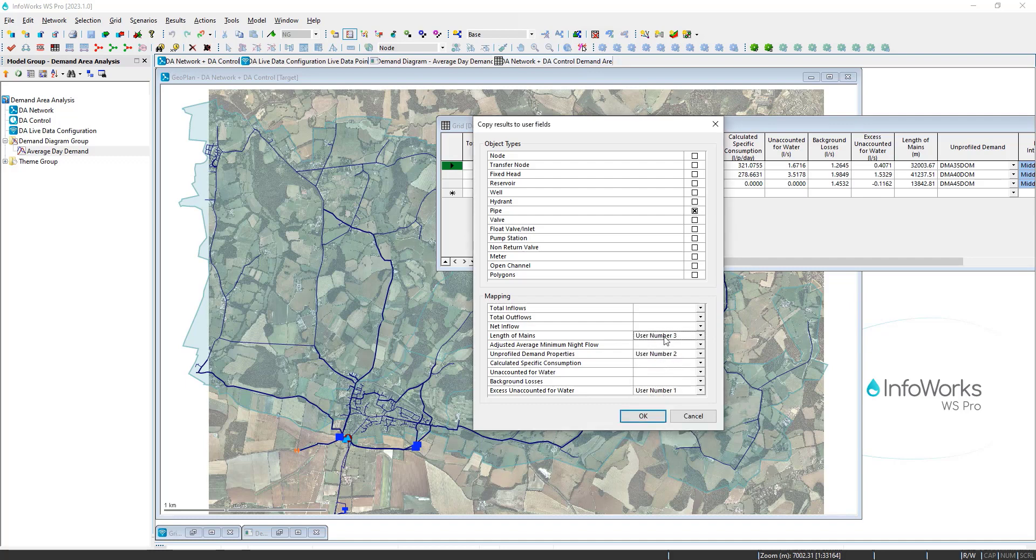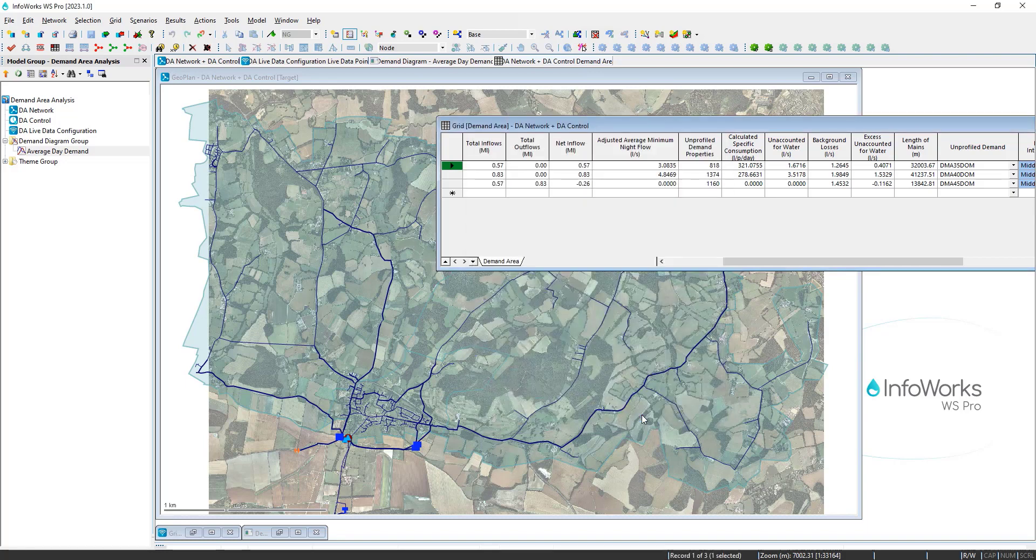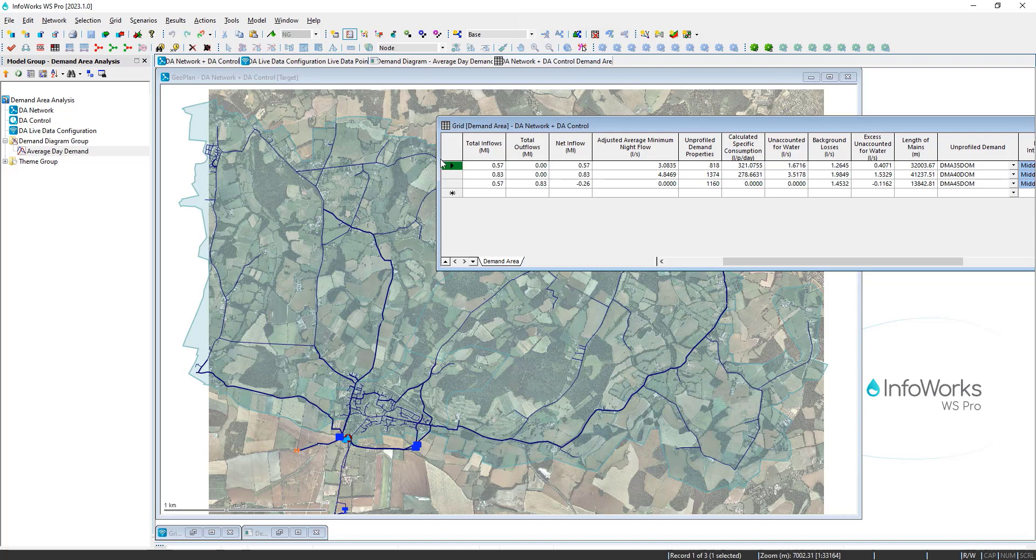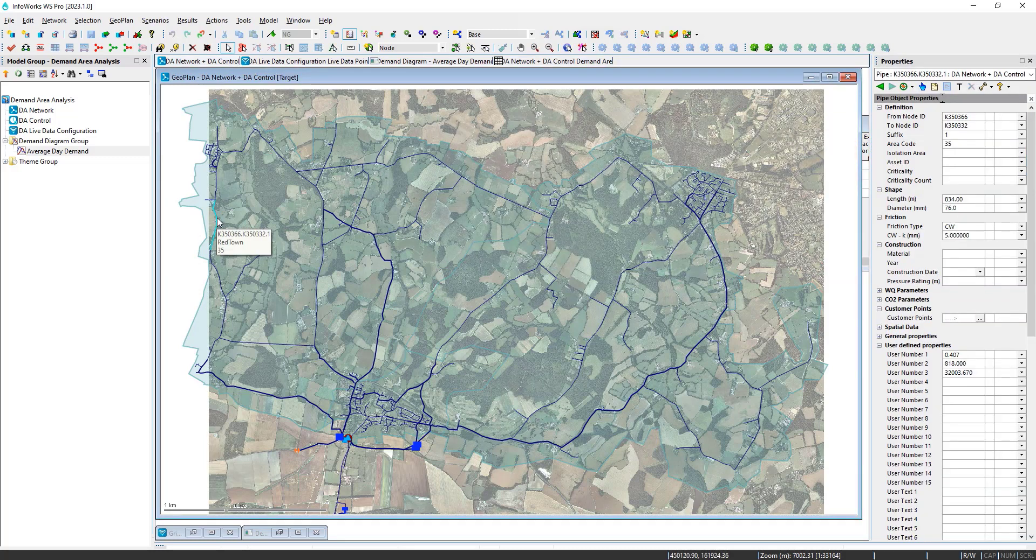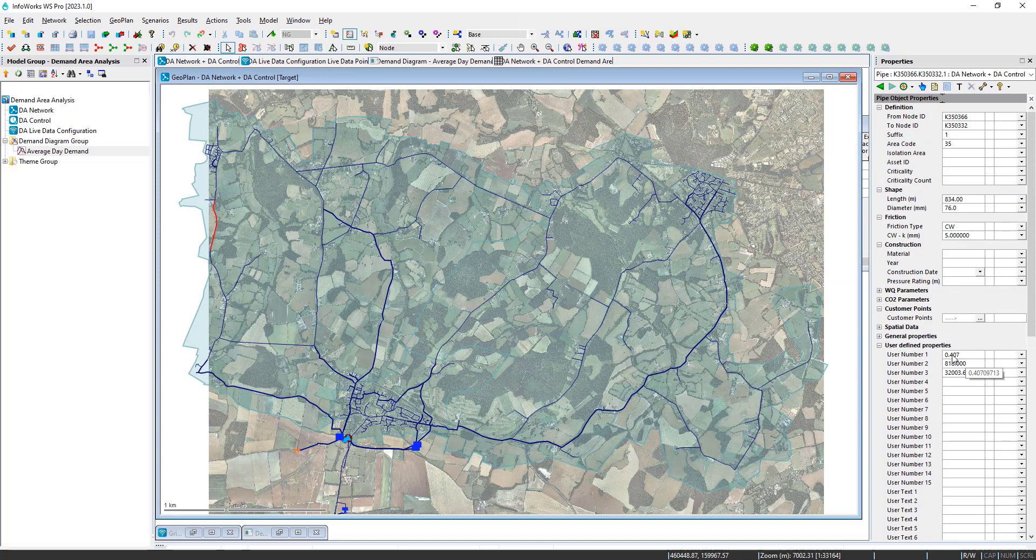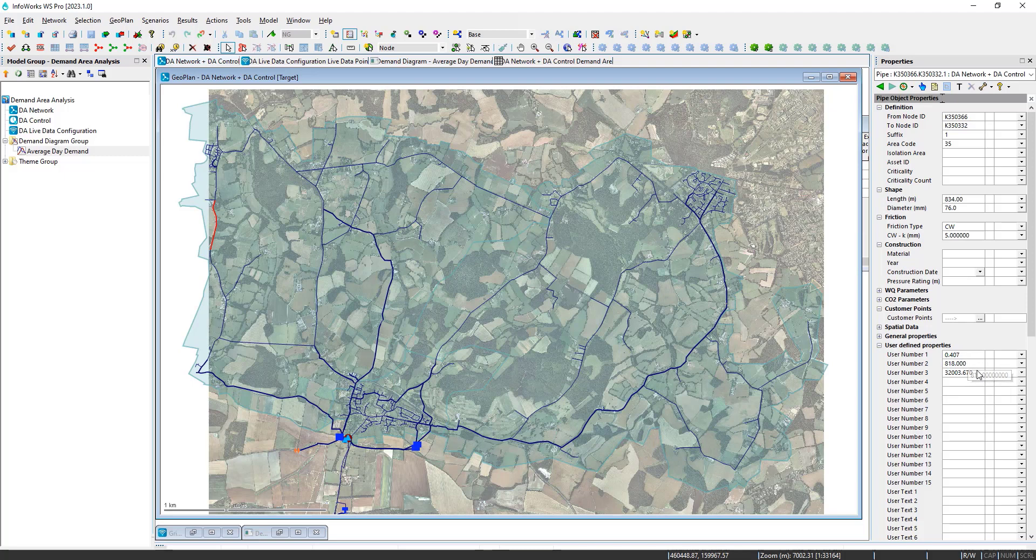So with these user numbers mapped for the pipe field, I can click OK. And now for that zone, it will have updated all of my pipes. So if I double click on this pipe here, I can see the user numbers in terms of my excess unaccounted for water, the number of properties, and the total length of mains.